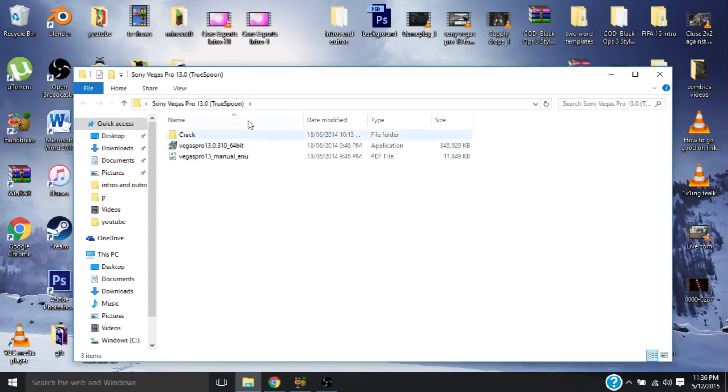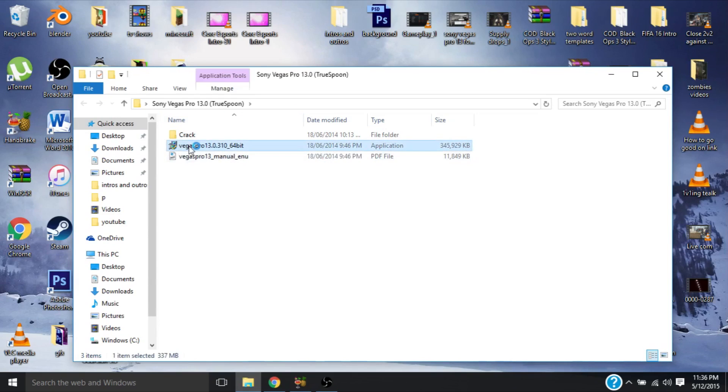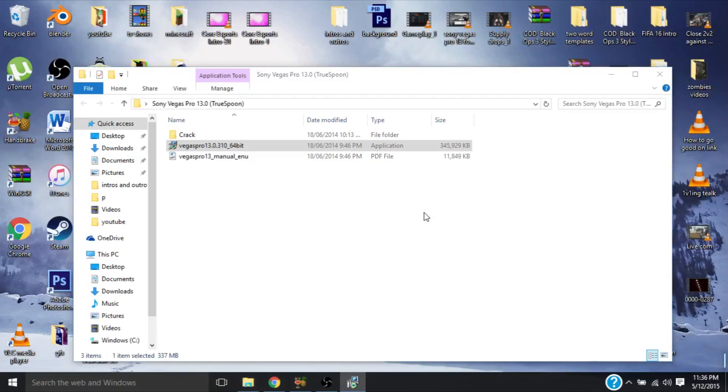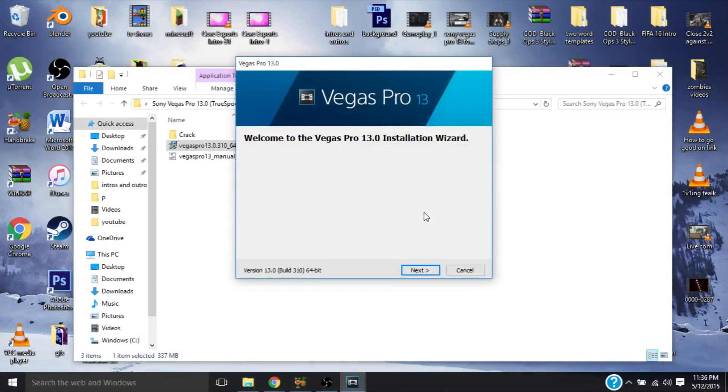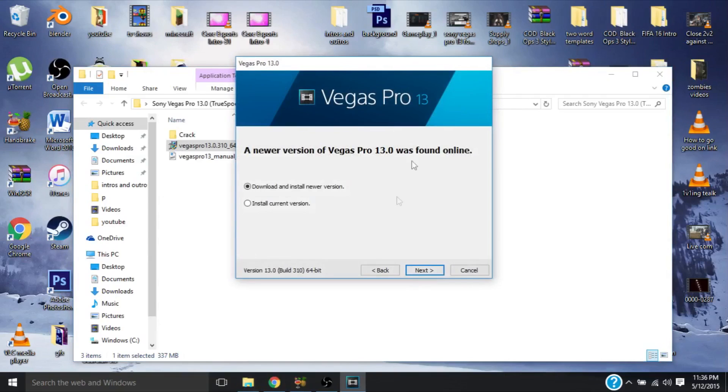Alright so what you're going to want to do is click on this, this is the install. So just click this. Options going to pop up. You can't see right now but there's going to be a thing that pops up saying do you want to allow this app to make changes to your PC, just click yes. Standard, every file does that. So you're going to get this, just click next. Here really important: click install current version. Do not click download and install new version because the crack that we have is for this current version and it won't work if you update it.